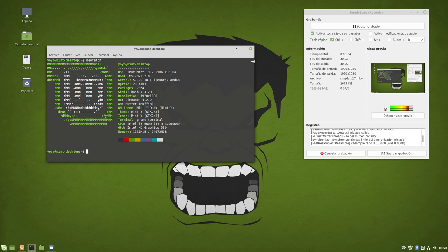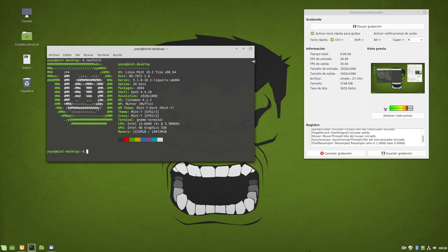And with this wonderful music we started the video of today, and as I promised yesterday. Good morning, good afternoon, good night. I'm YoYoFernandez, YoYo308 on Twitter and here on YouTube too, and I'm in Linux Mint 19.2 Tina.